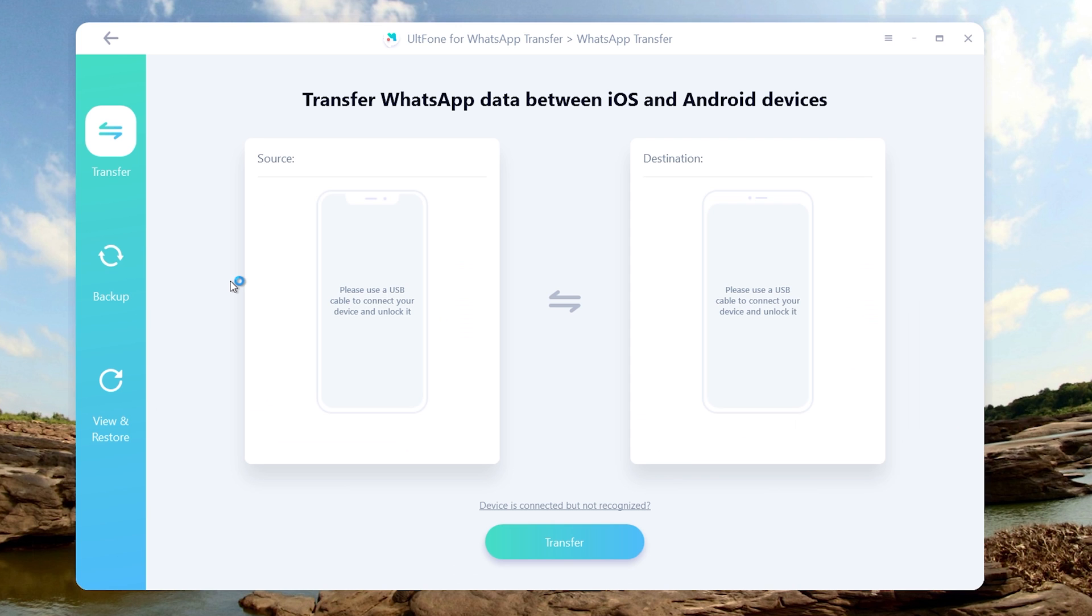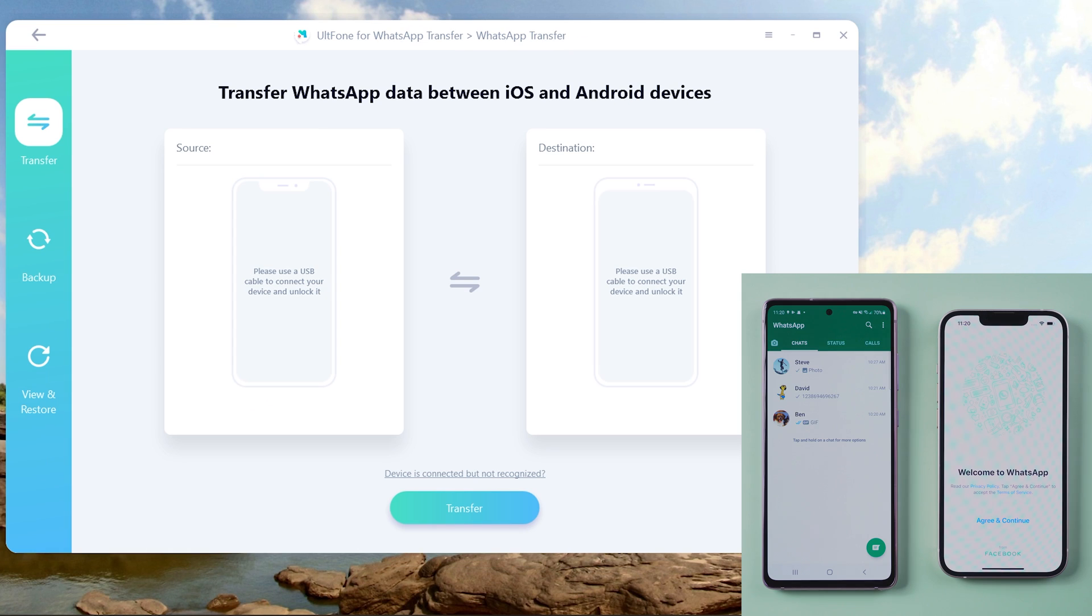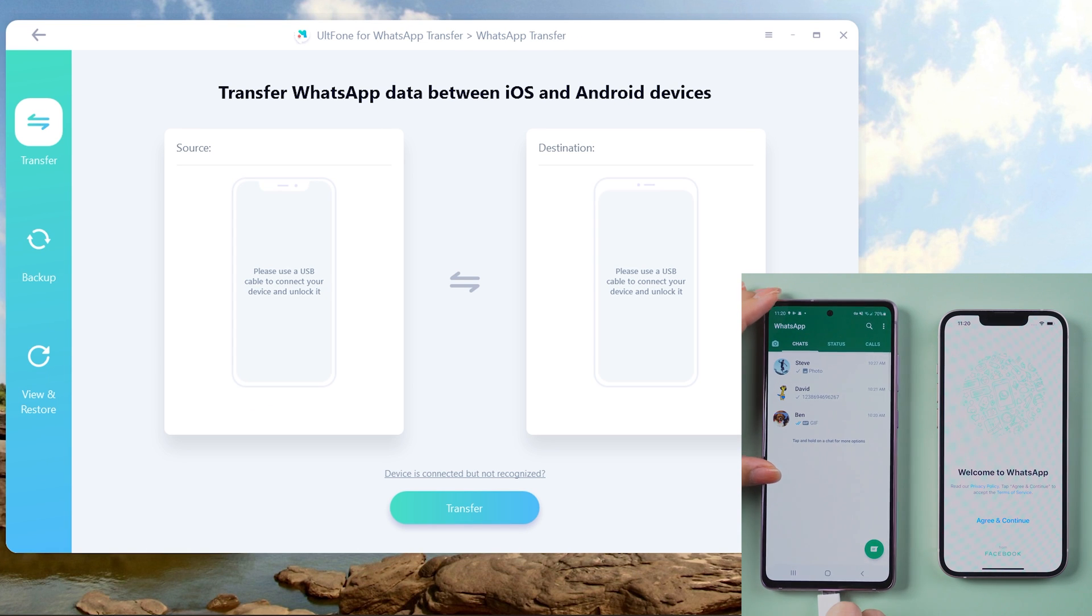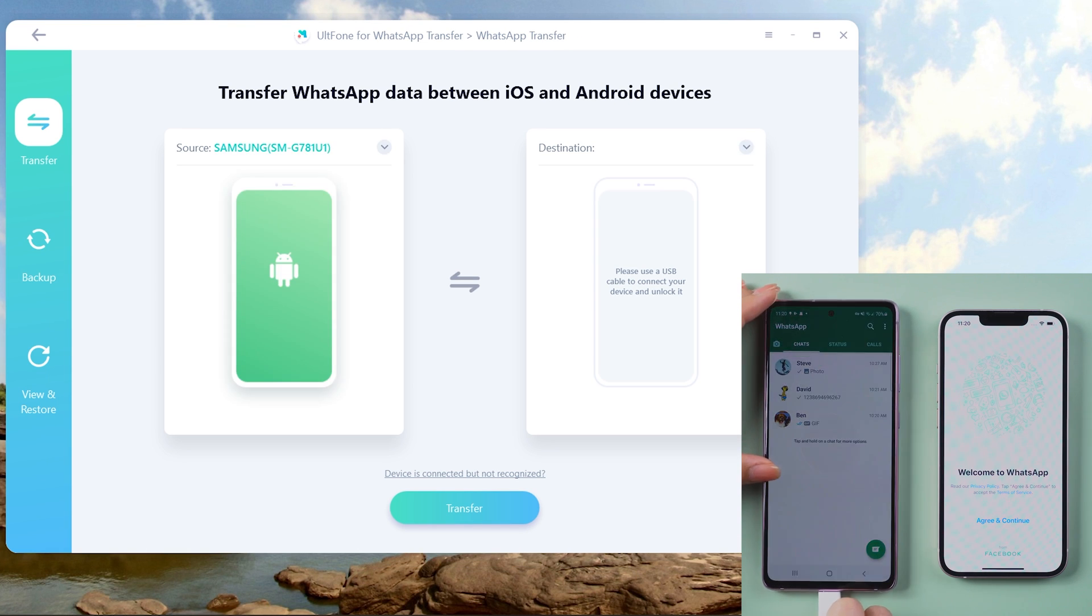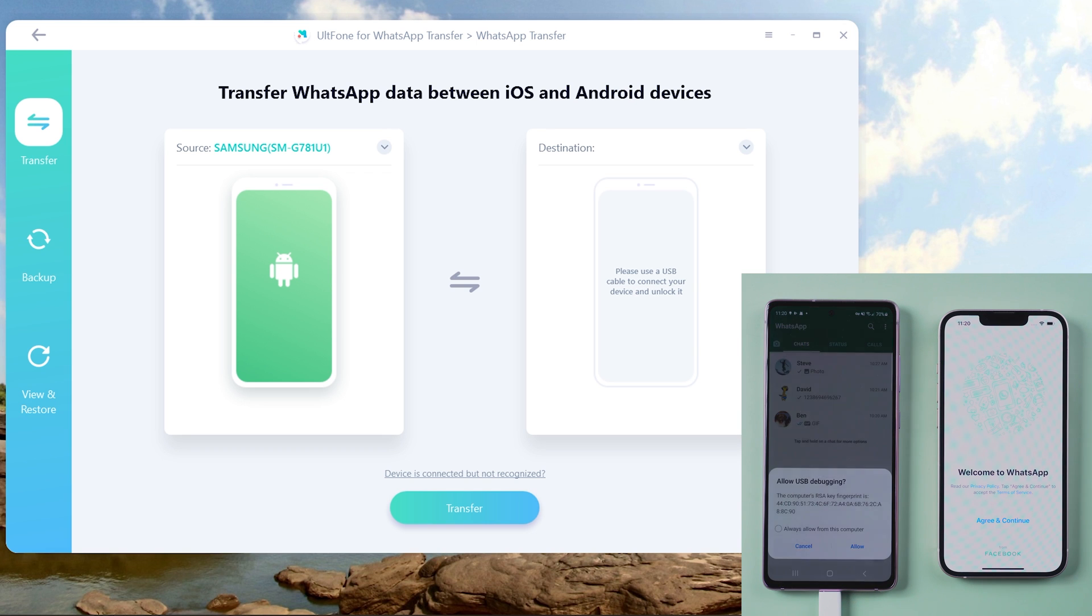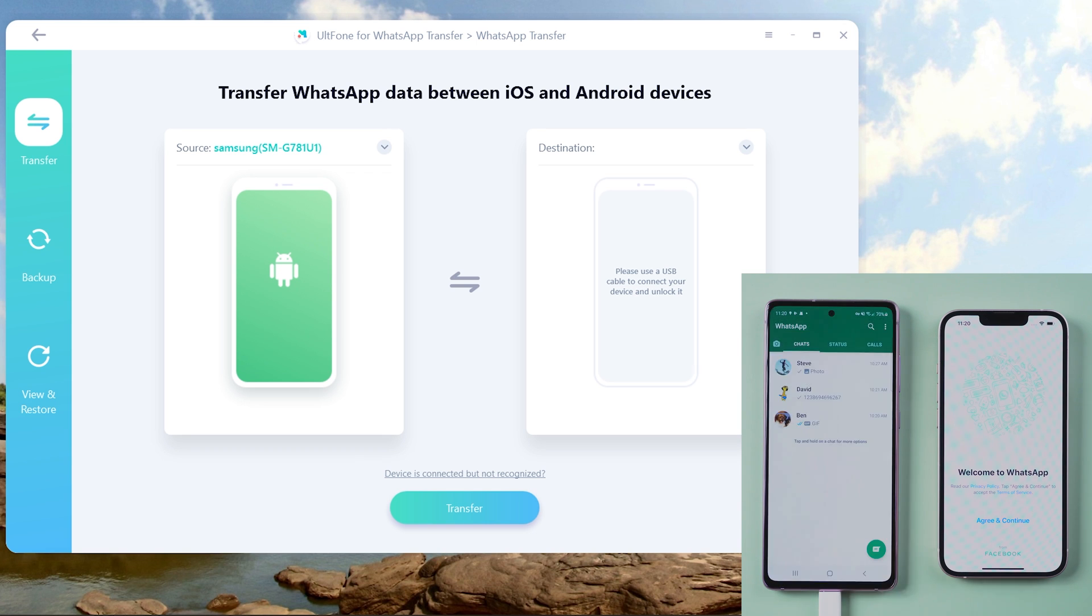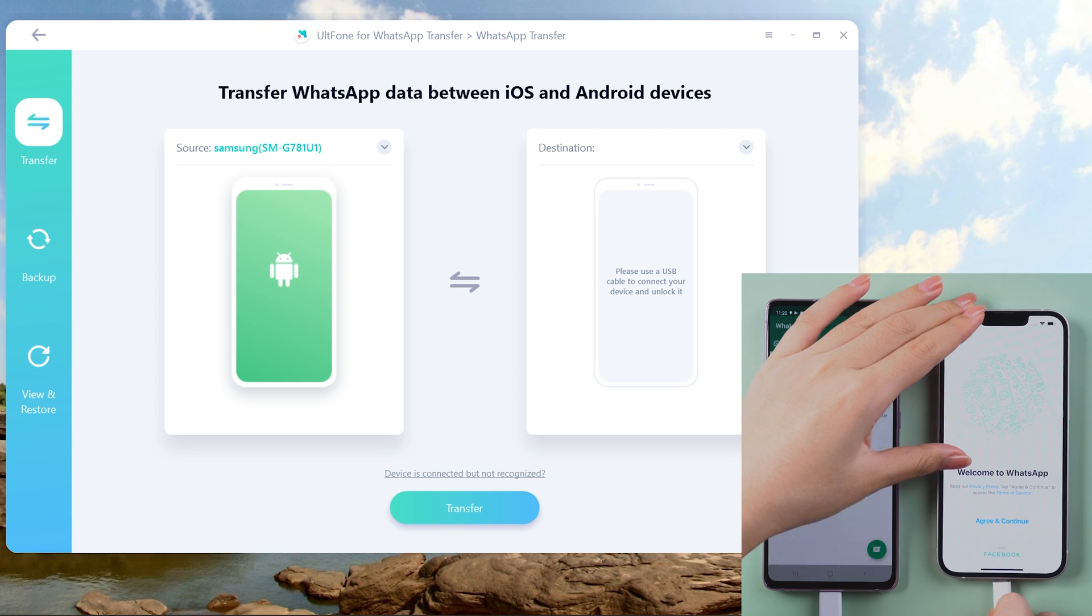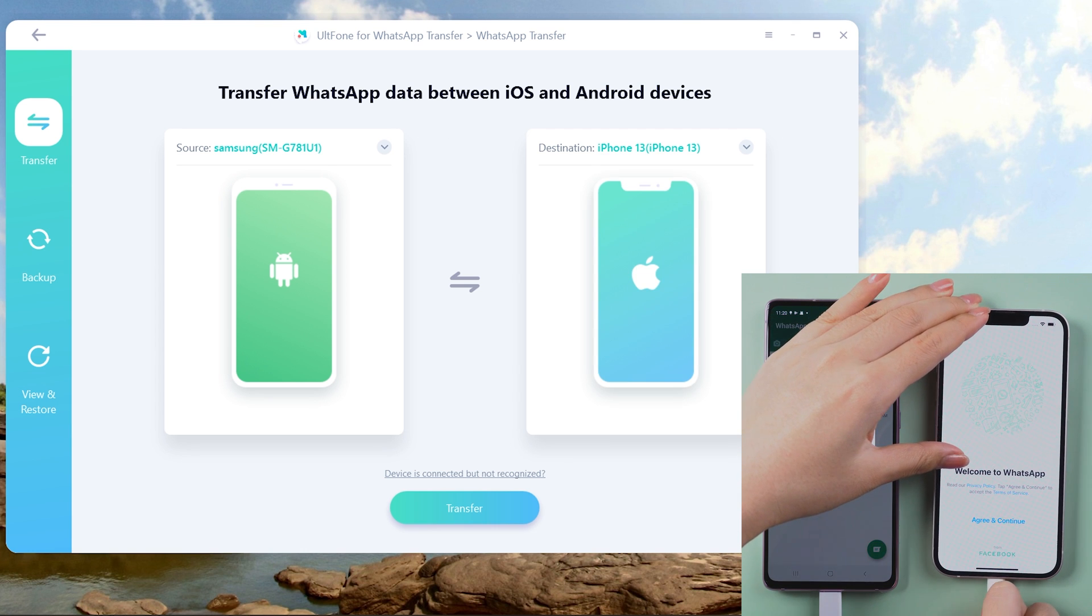Let's select WhatsApp first. Connect the Android phone, allow USB debugging if prompted, then connect the iPhone 13.